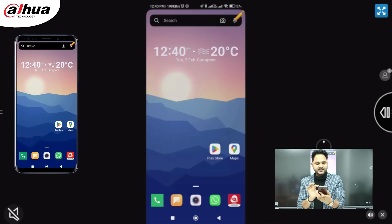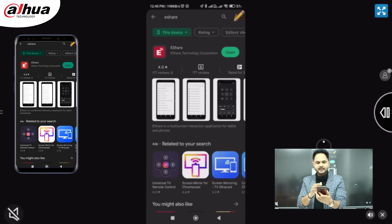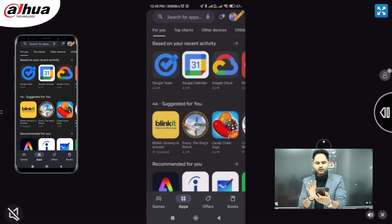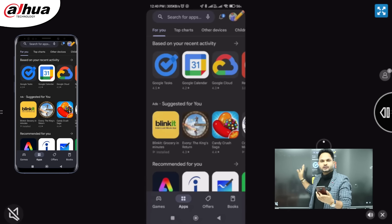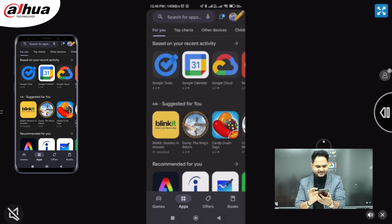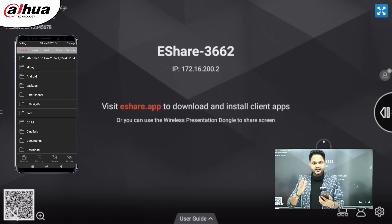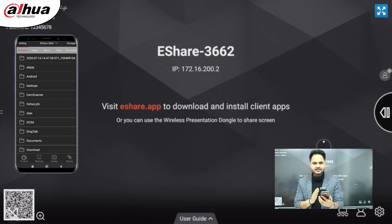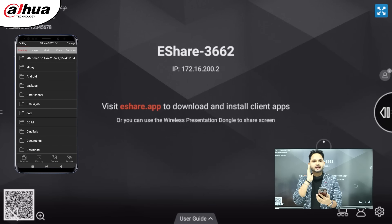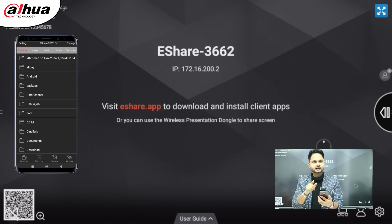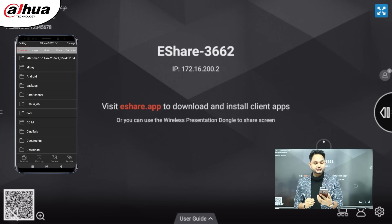In this way, whatever you open on your mobile phone will appear on the bigger screen. We have seen how the mobile screen can be connected with the Dahua Deep Hub using the e-Share application.